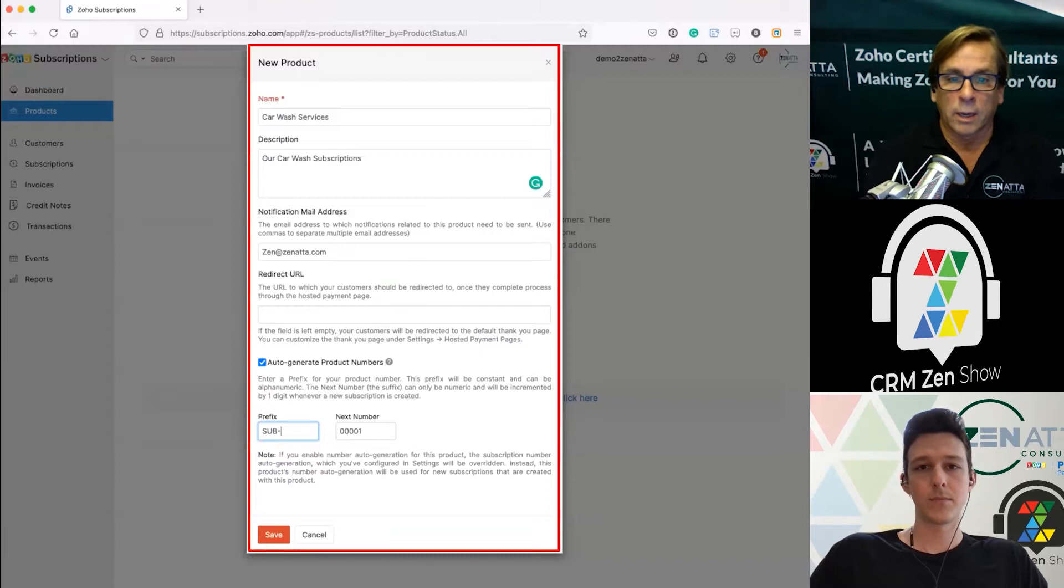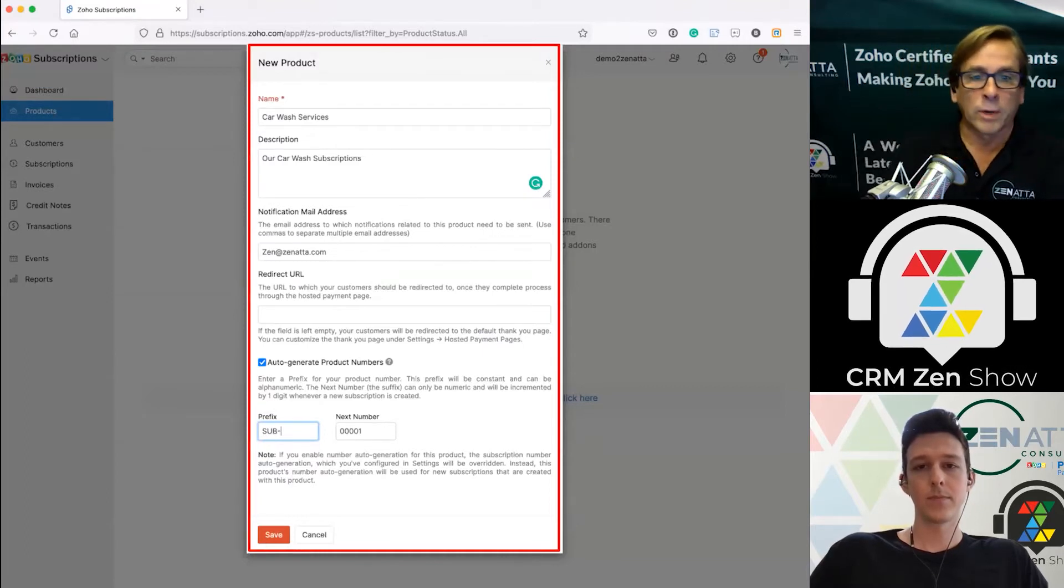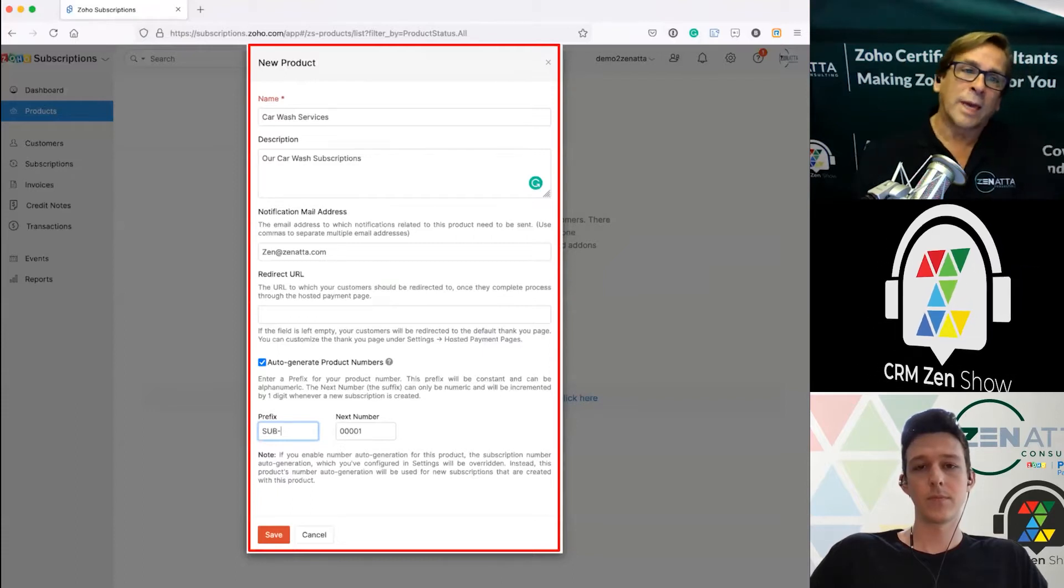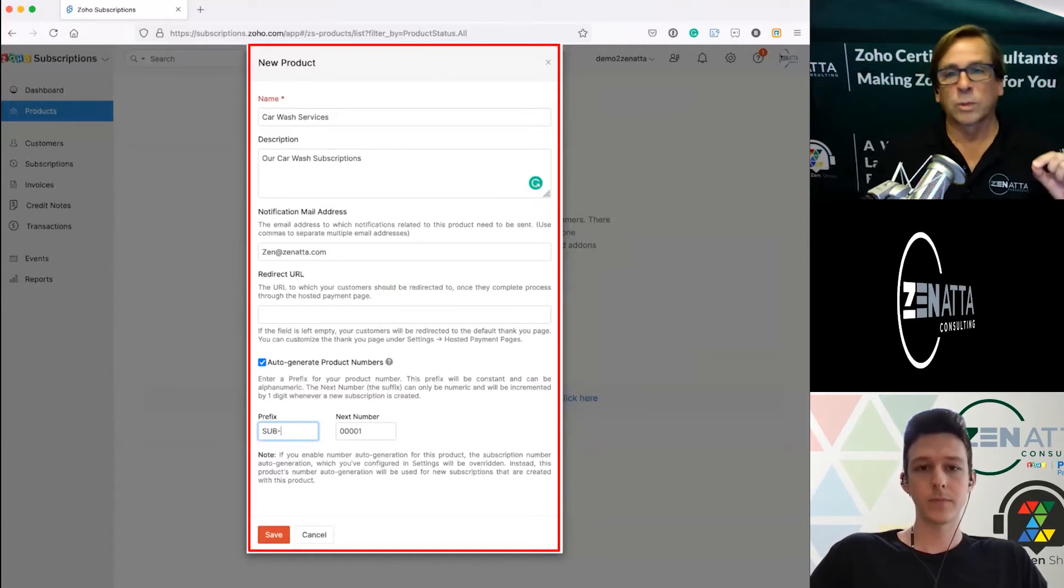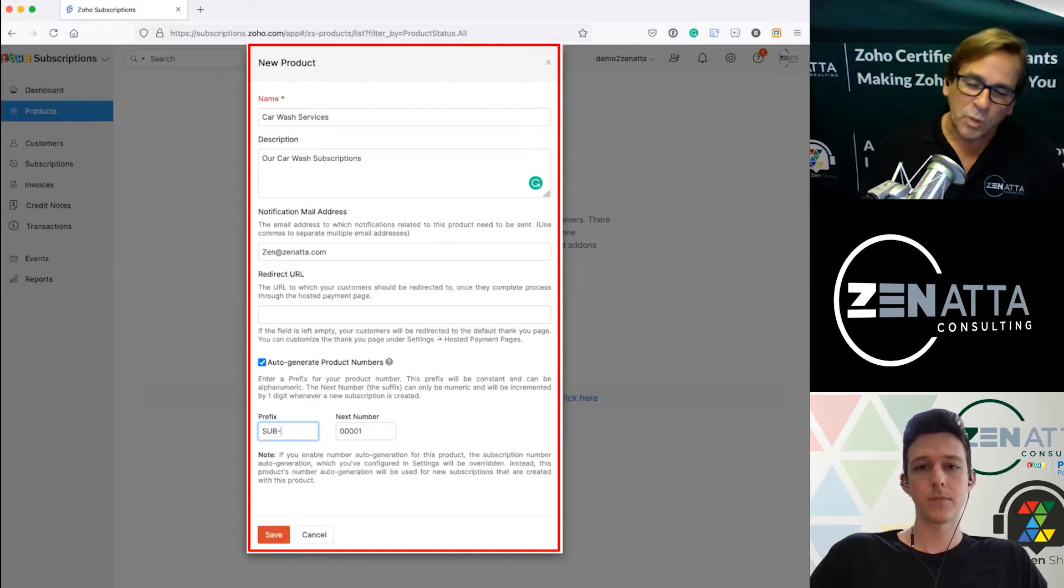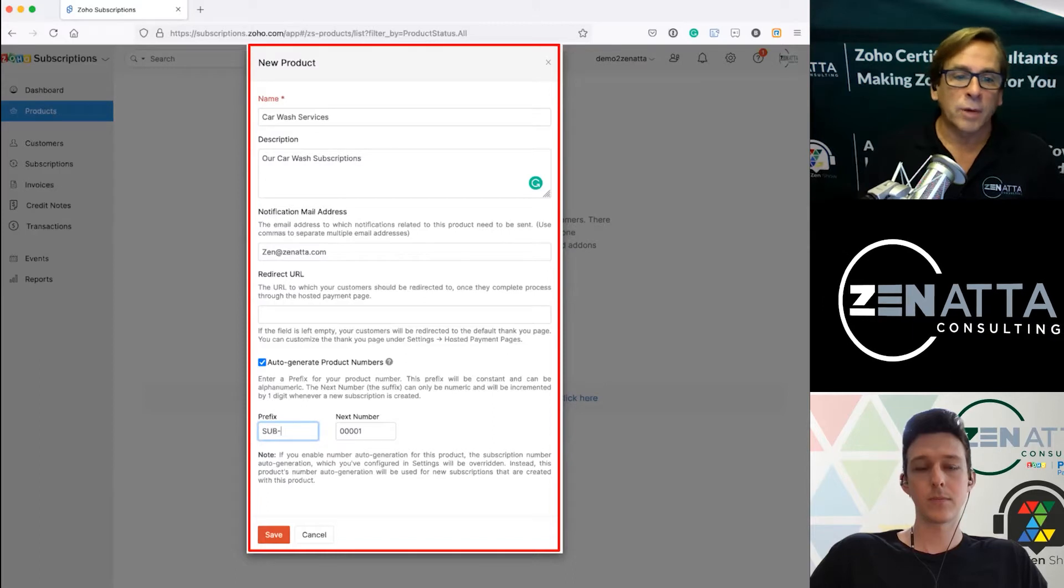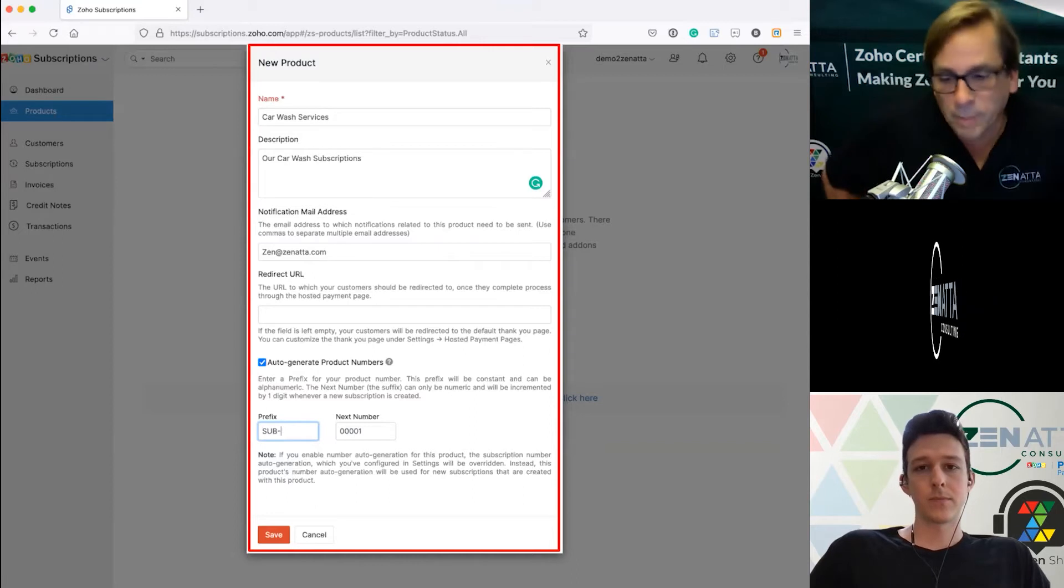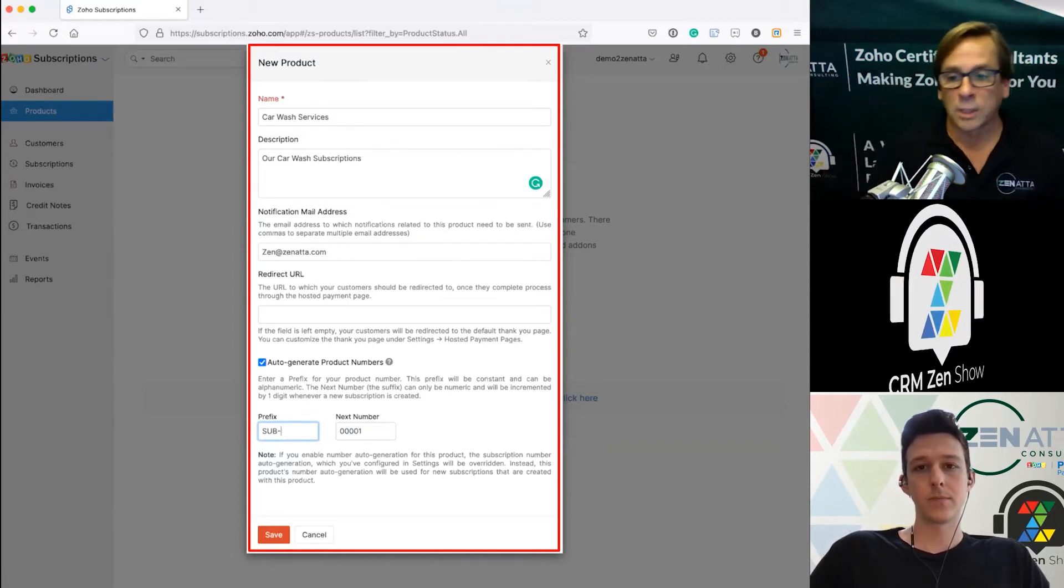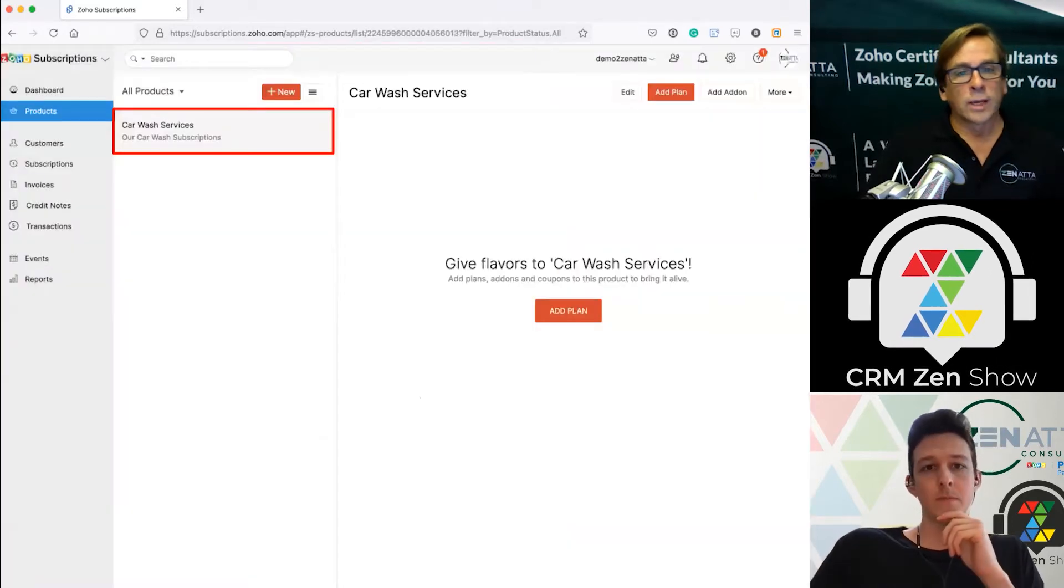At Zenatta for example we have a set of subscriptions that are for support and we have a set of subscriptions that are around health checks and development. We categorize these as different products. You can then easily apply different coupons and different add-ons to them. So it's really important that you figure out what are my product groups that I'm going to want to have my subscriptions in.